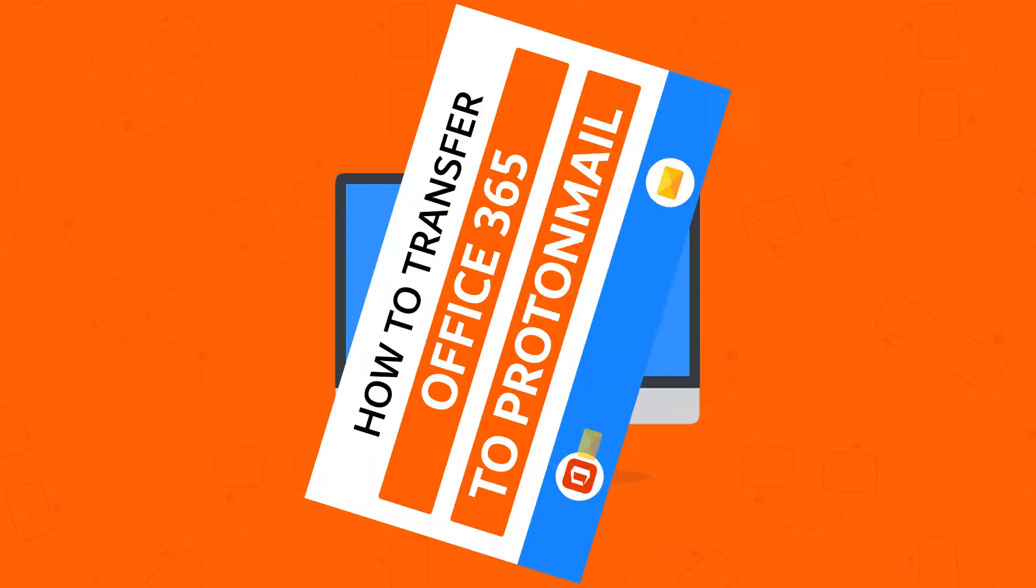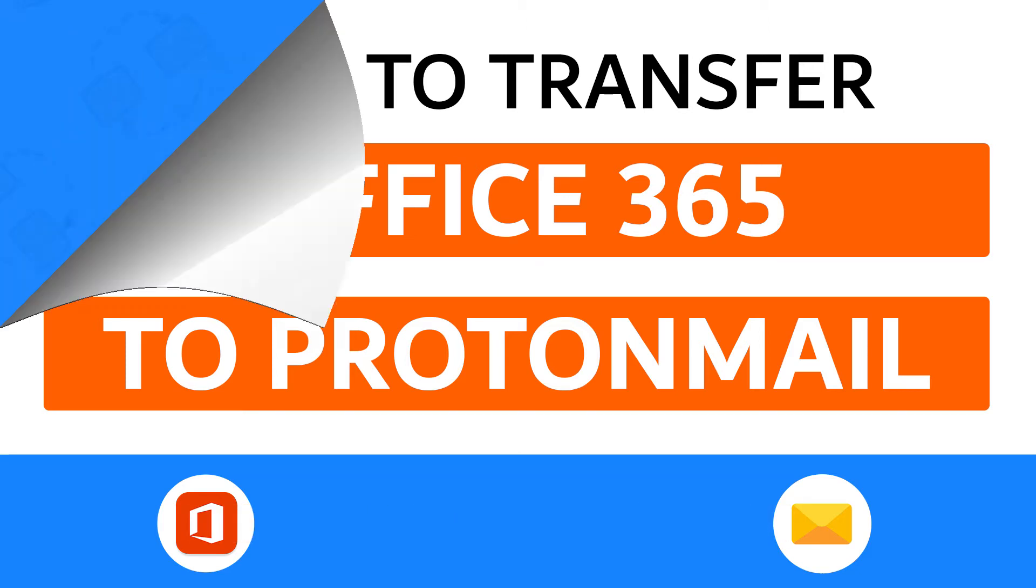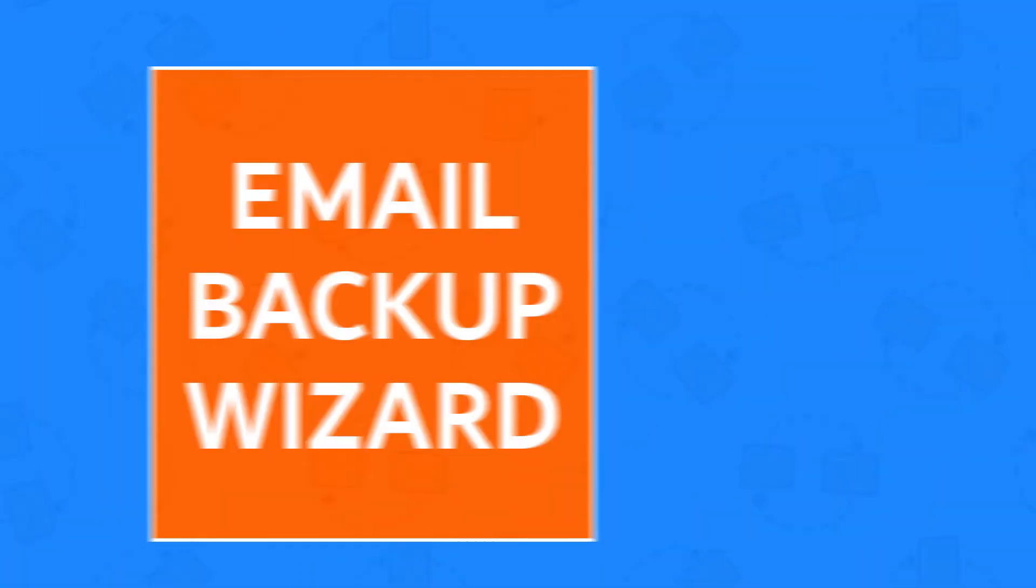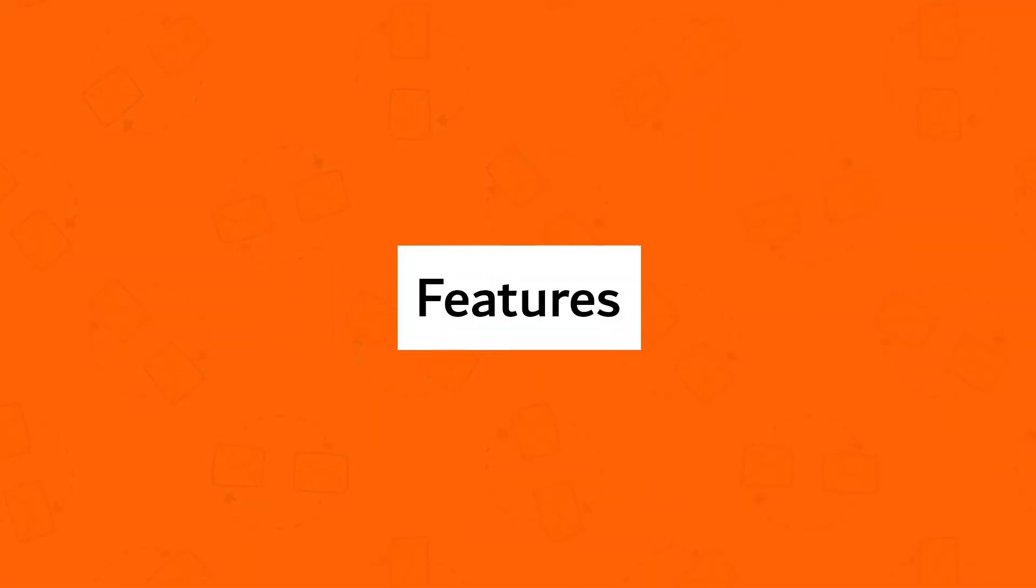Hello everyone, in this video tutorial we are showcasing the steps for how to transfer Office 365 to ProtonMail. First, download Email Backup Wizard and get these ultimate features.